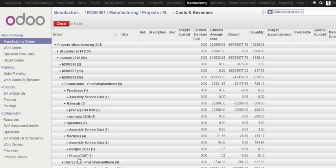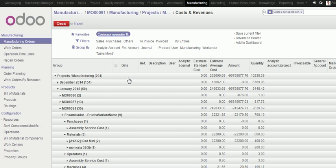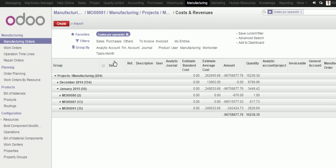So, I can have all the detailed cost estimated and real for each manufacturing order and the global cost collected into the project.